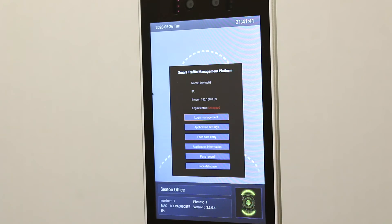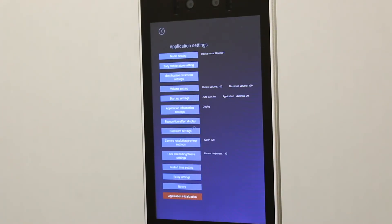Step two, click application settings. Step three, click body temperature settings.